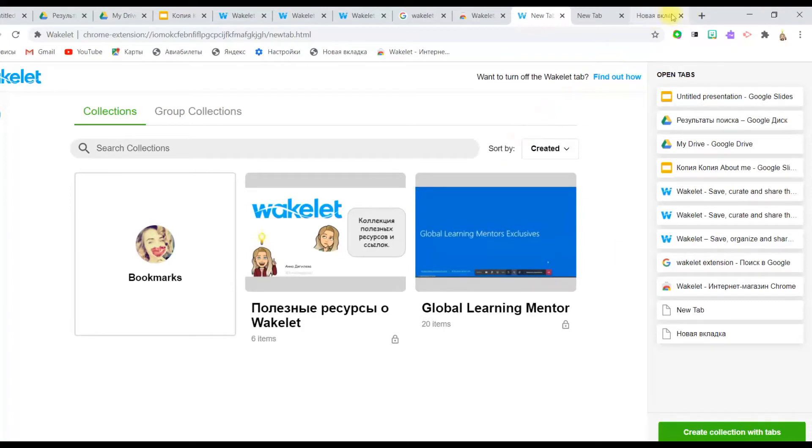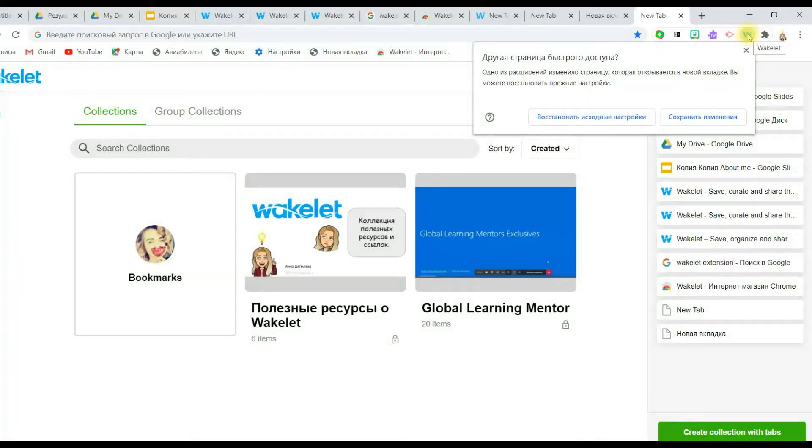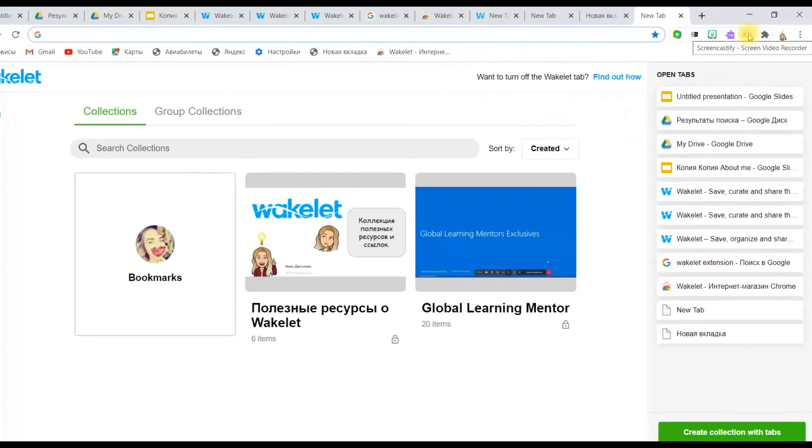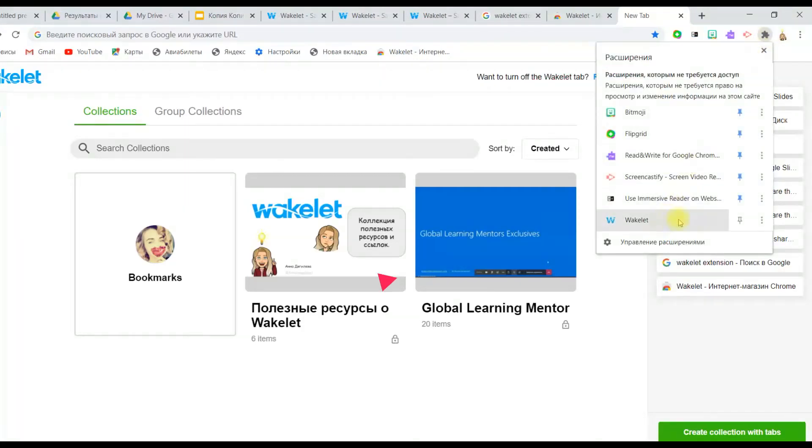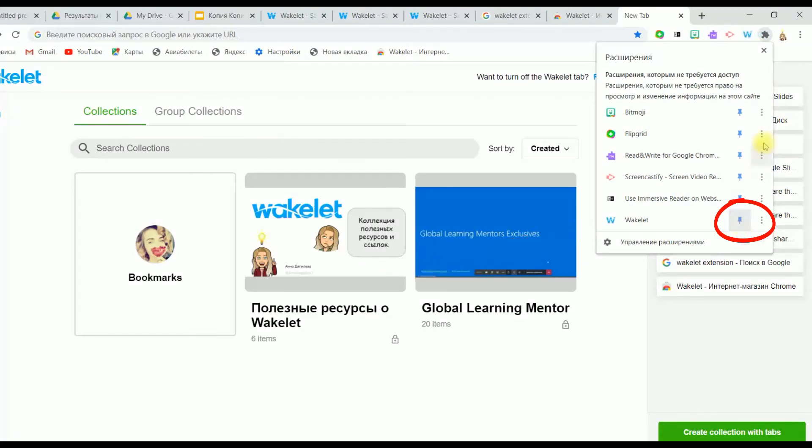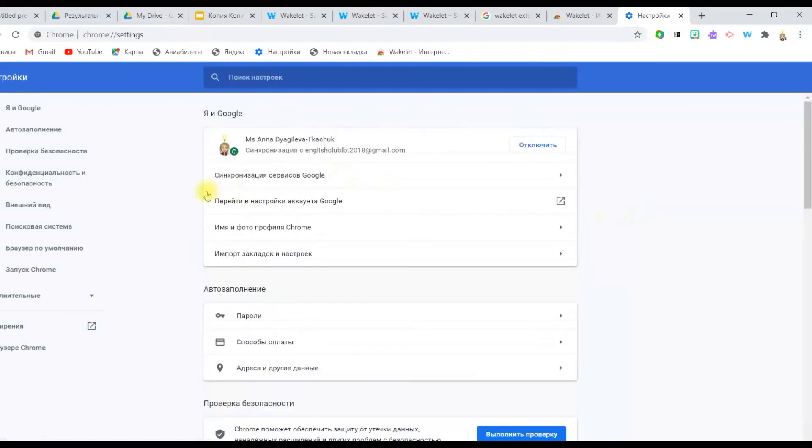After that, every new tab that you're going to open on your panel of Google Chrome browser with Wakelet extension is going to look like this. Now you see that the Wakelet icon has appeared over there, and it's really great. Every time when you need to fulfill your collection with a new item like a bookmark or a tab, you can click on this icon. You can stick it to your panel over there. You can easily go to your settings of extensions and click on this button and stick this extension to your panel on the browser, so you don't need to go and search for it.